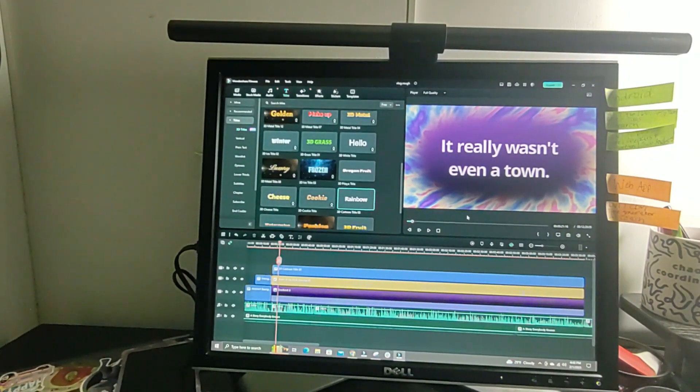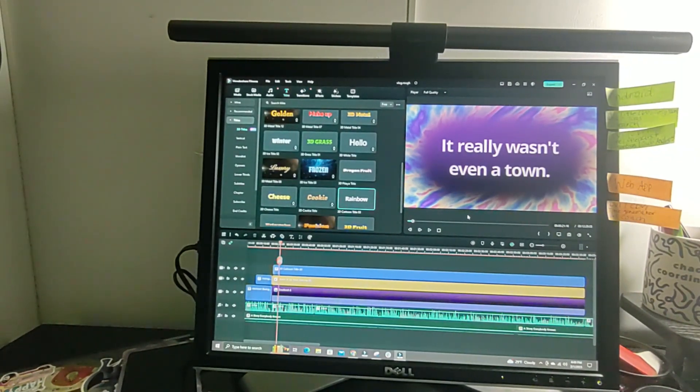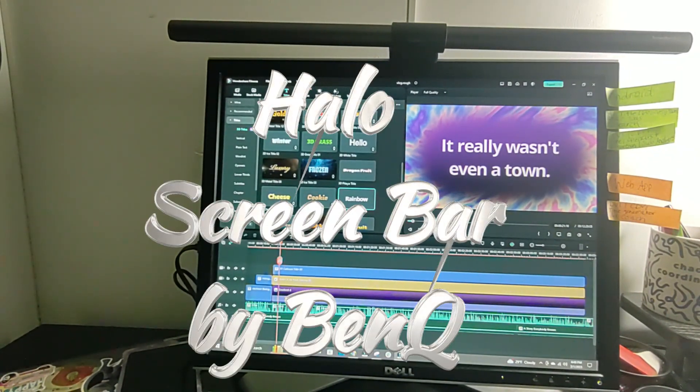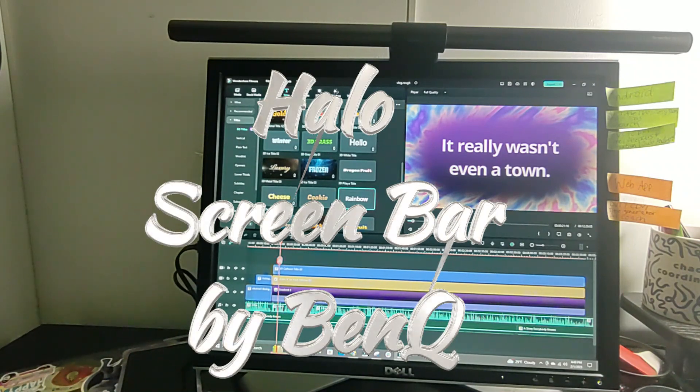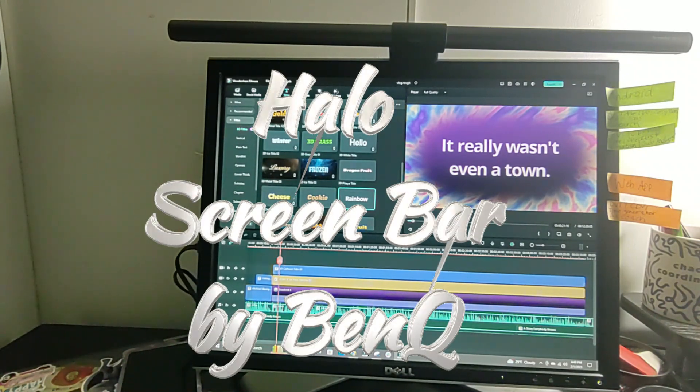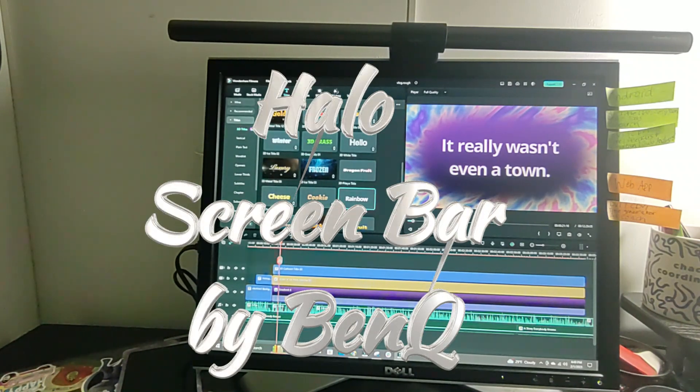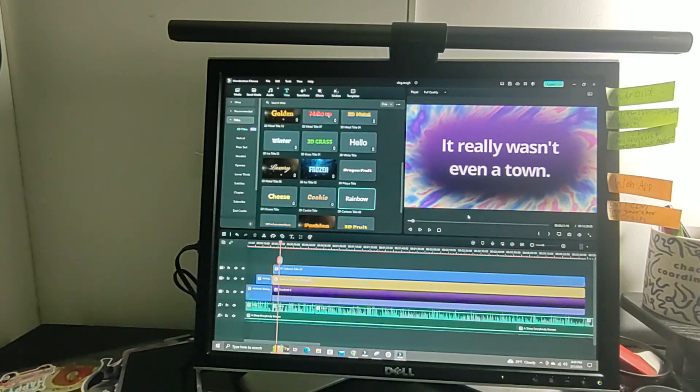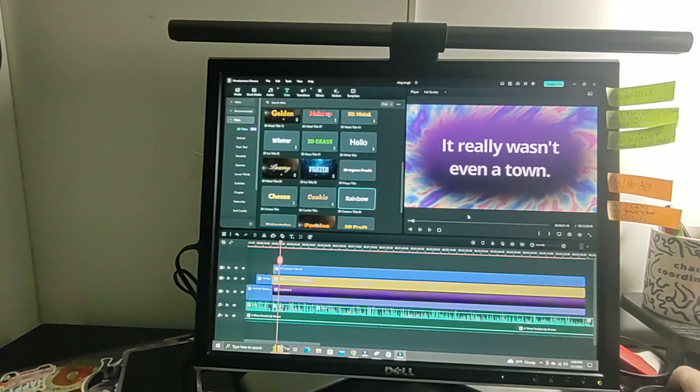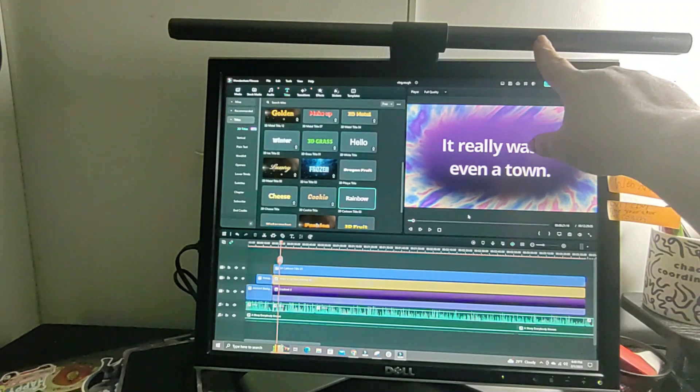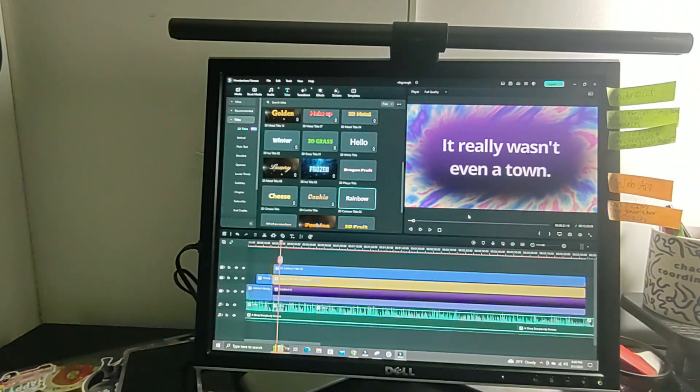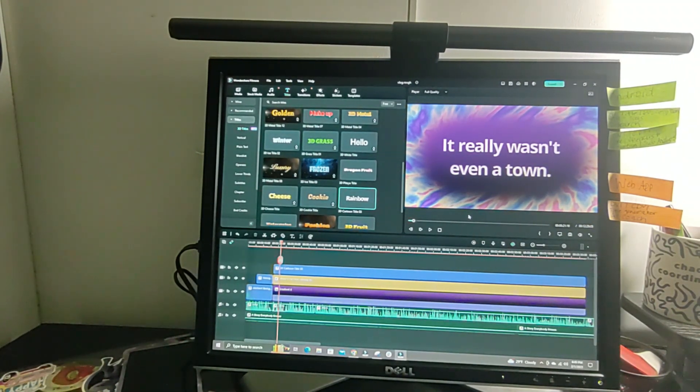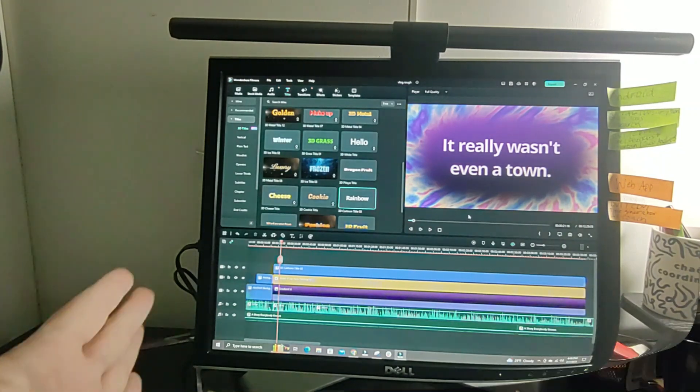So I need a better lighting solution for my workspace and I have it. The folks at BenQ who sent me my last desk light that I absolutely love sent me this one - the Screen Bar Halo. It's this thing right here. I didn't even have to attach it. It's just sitting right on top of my monitor.